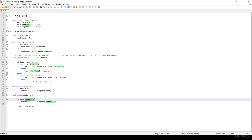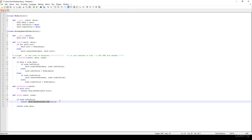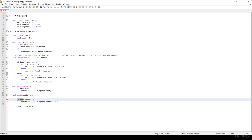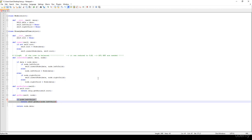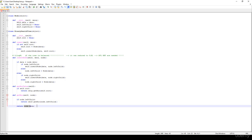So if node.left_child is not None, it means there is a left child, which means there is a smaller value, and we just have to visit that node recursively. If it is None, it means we are at the leftmost item, and we just return with that value.